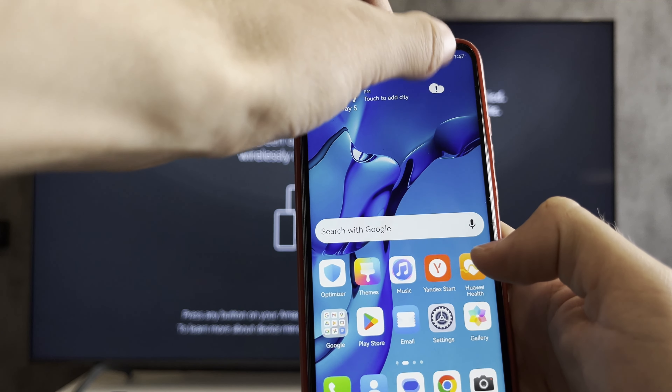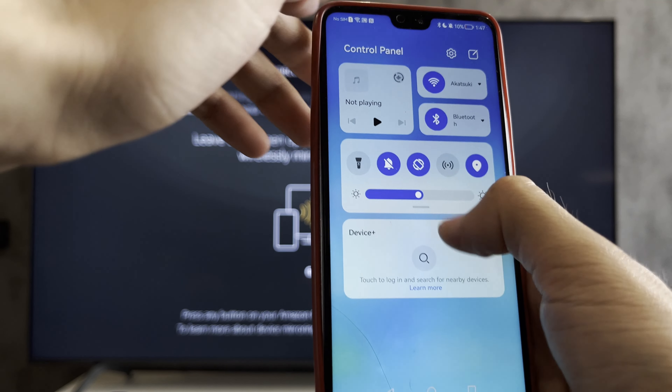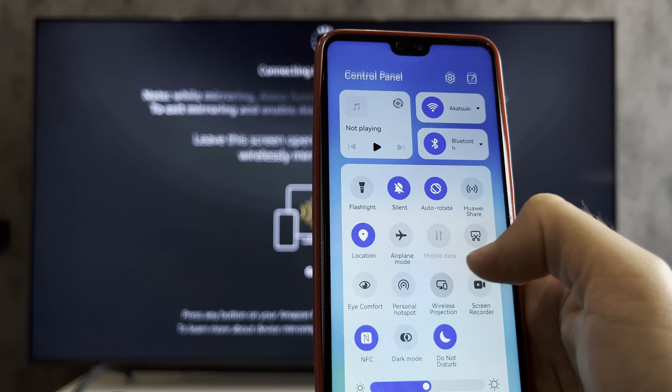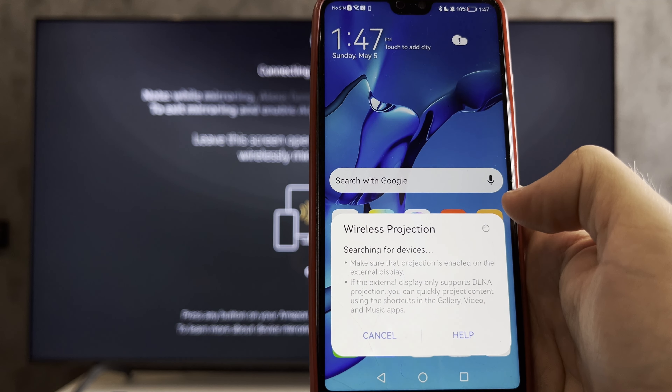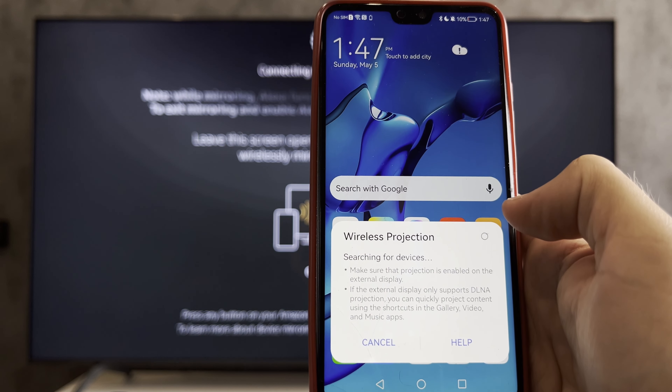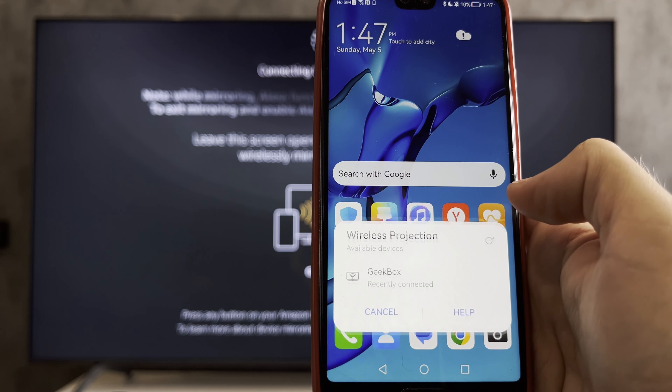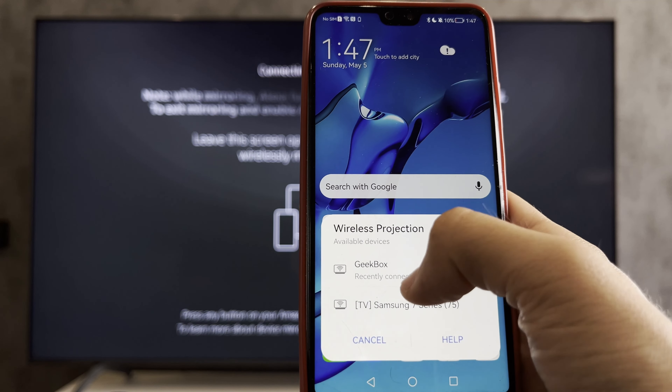That's it! Now you know how to screen share on Firestick. Thanks for watching — please like and subscribe to the channel. Good luck and see you soon!